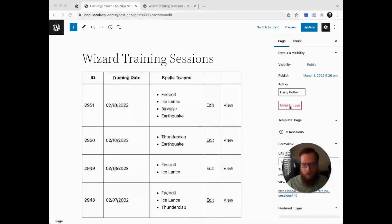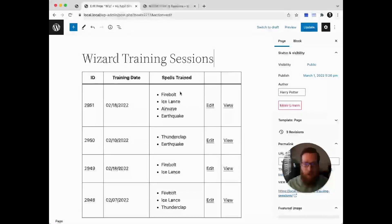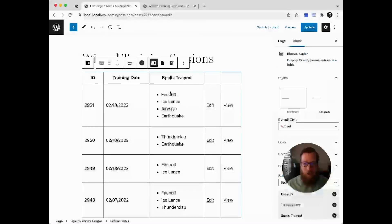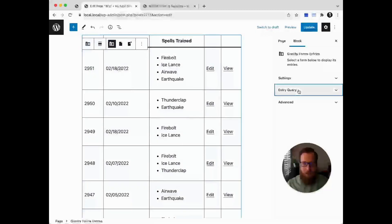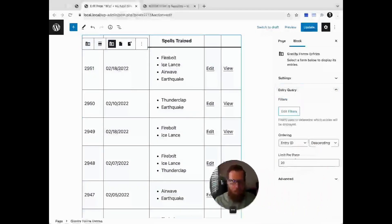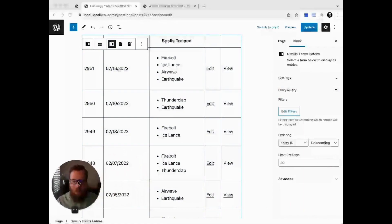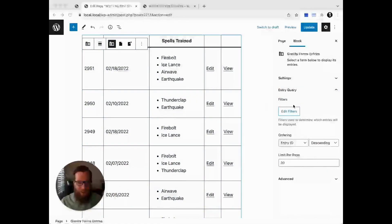Now that we've explored how to display the entry data, let's talk about what you want to do as far as filtering which entries get displayed. We'll select the entries block top level, and then we can go here to the entry query setting and select edit filters.